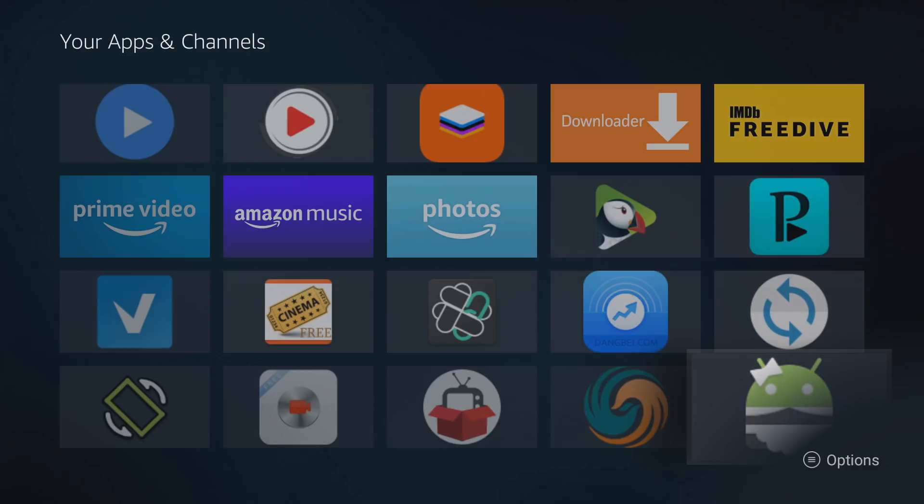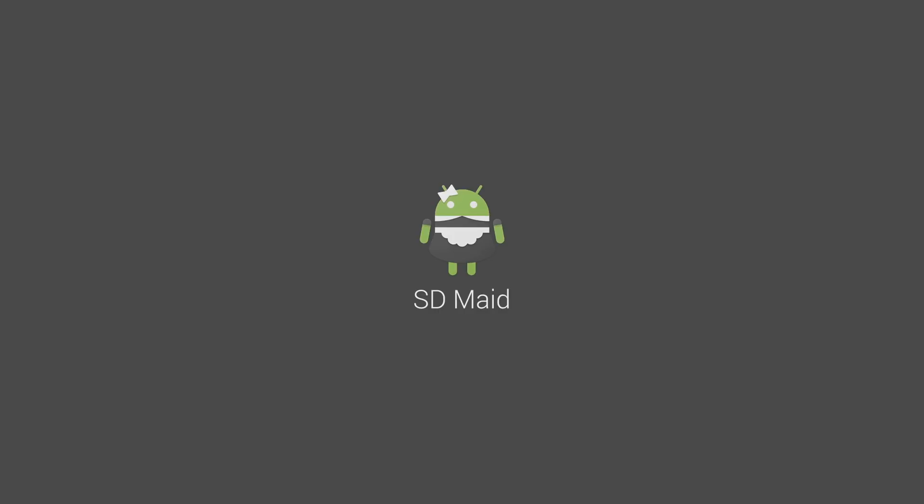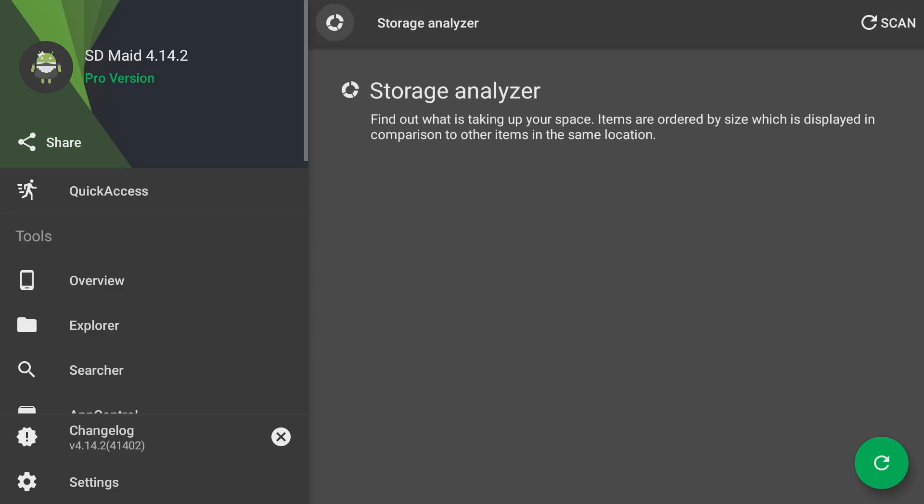The name of the app we're going to be looking at today is called SD Maid. I recently came across this app a couple days ago. I've never knew it existed. I don't own an Android phone or anything so I wouldn't have known, but it's actually really good.